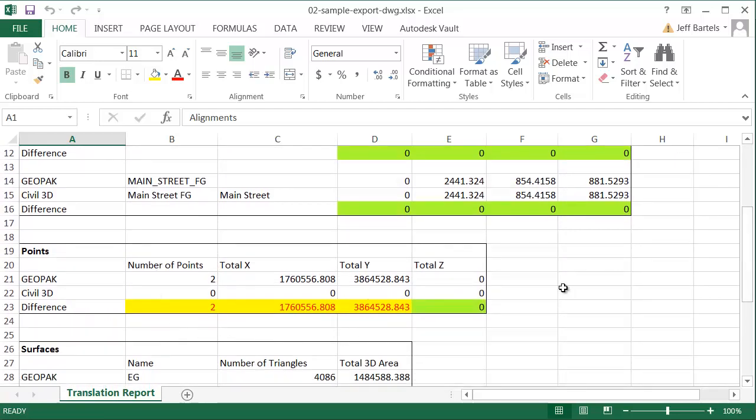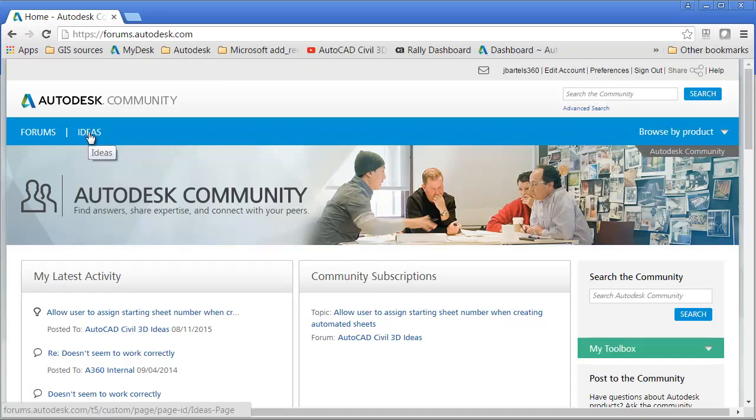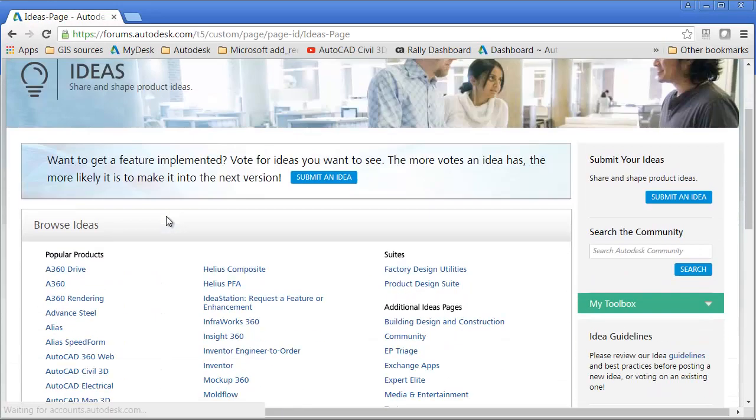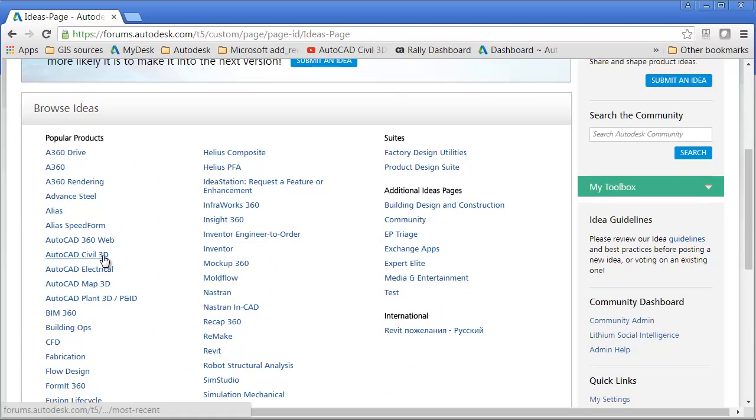That being said, if you create a conversion using this tool and you don't get what you expect, please log a support ticket so development is aware of the issue. One more thing. If you would like to help drive development of tools like this, launch your web browser, and you can go to forums.autodesk.com. From here, you can click the Ideas button. You can then select the product that you're interested in. In this case, I'll choose Civil 3D.